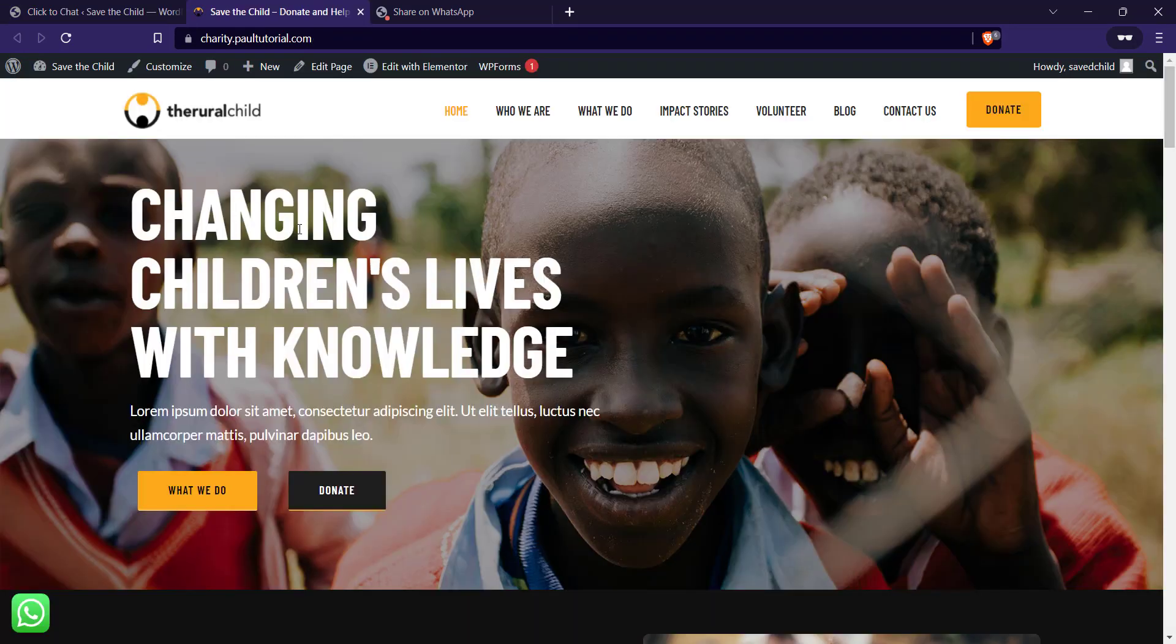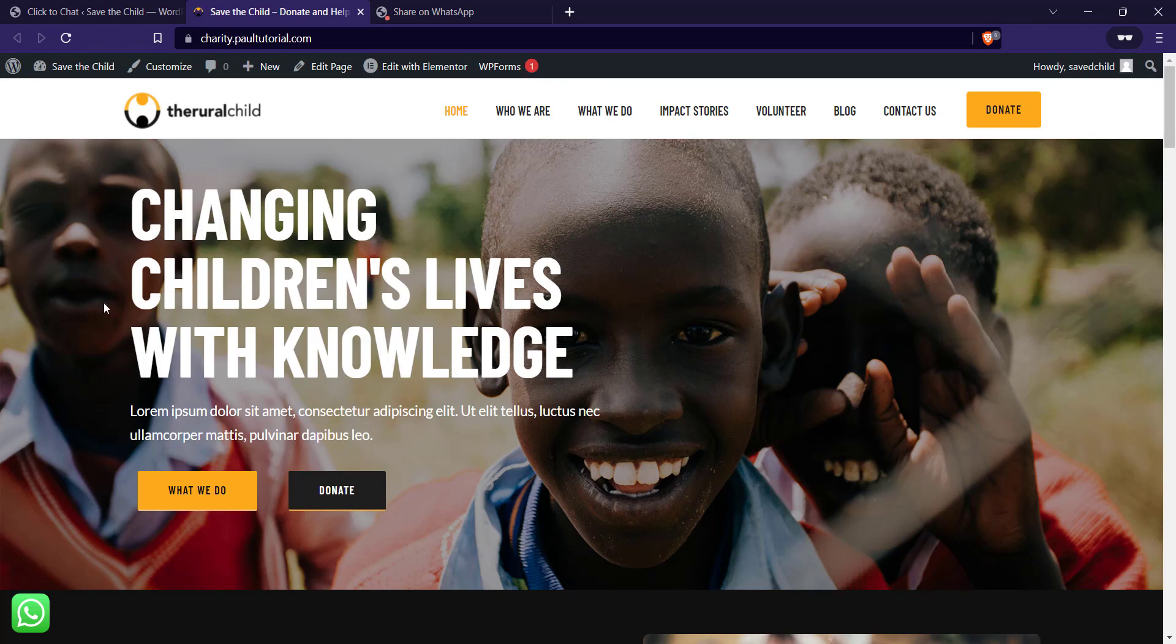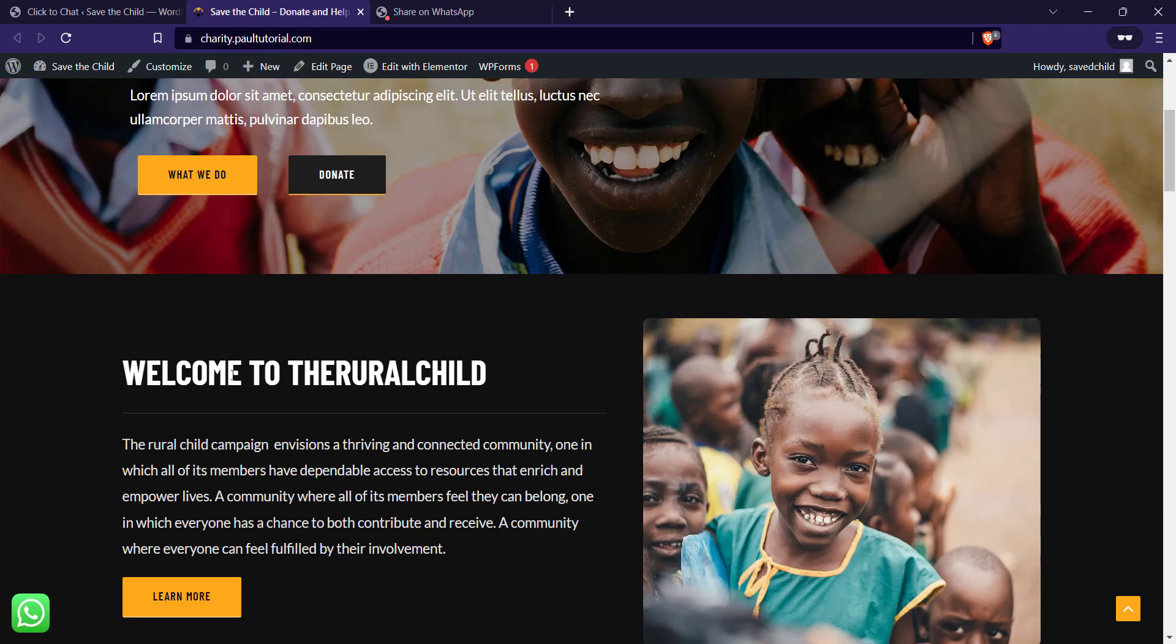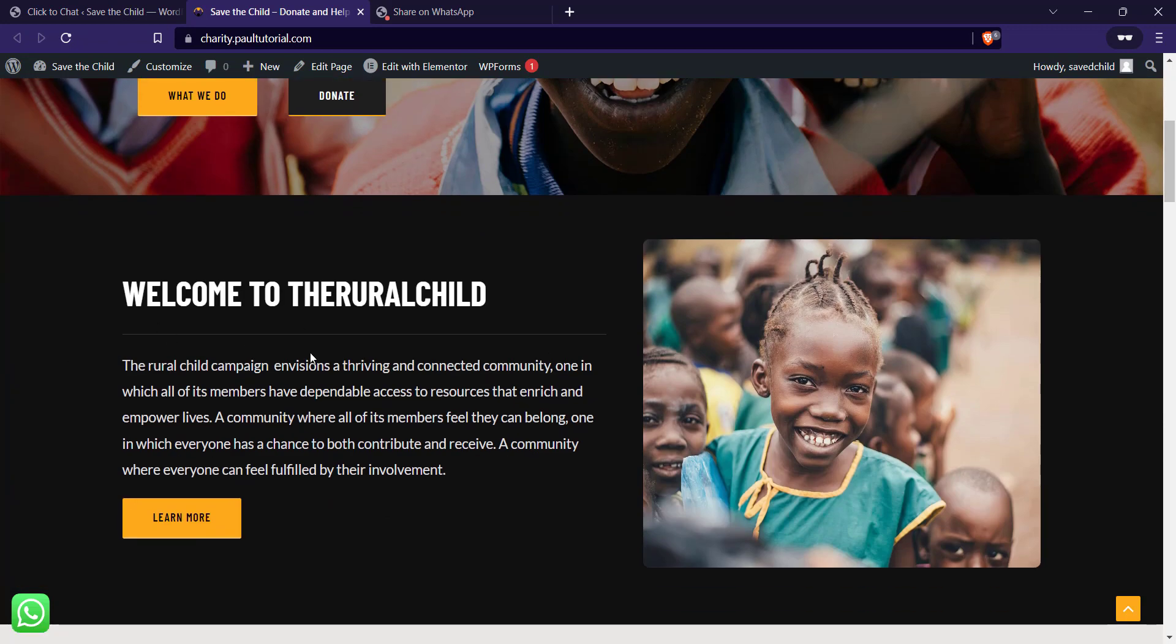As you can see it's on the left hand side. So that's how to install WhatsApp chat on your WordPress website. If this was helpful kindly subscribe and watch more videos like this. Thanks for watching.